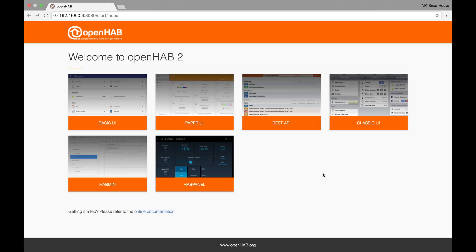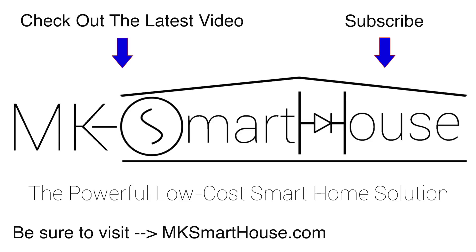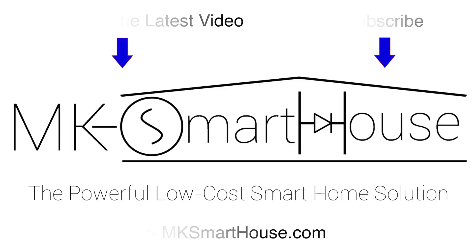That is it for the OpenHAB2 web interface. There isn't really too much to it and that's what makes it so awesome. The point of this video was just to do a walk around of the OpenHAB web interface so you know where everything is as well as which videos will cover those parts. In the next video we will be talking about the OpenHAB configuration files as well as setting up the user interface for the smart home. Thank you for watching — if you have any questions leave them in the comment section below or head over to the mksmarthouse.com forum where you have a better chance of getting answered. Goodbye.